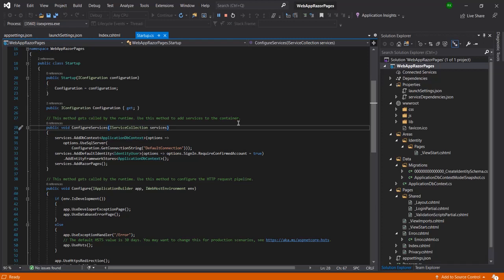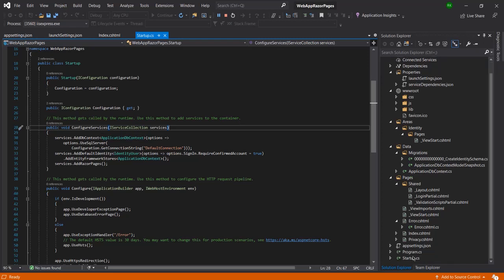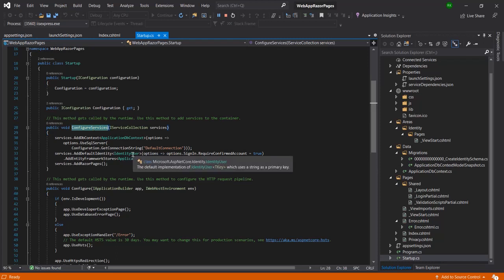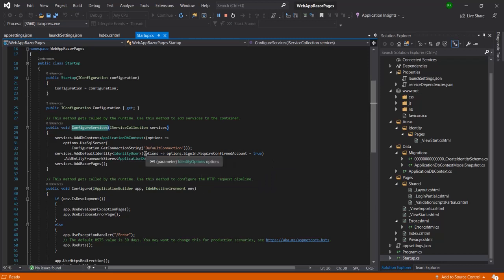What we need to do is navigate to the startup.cs file. You can find that file at the bottom of your project in the Solution Explorer. From there, navigate to the ConfigureServices method inside startup.cs.